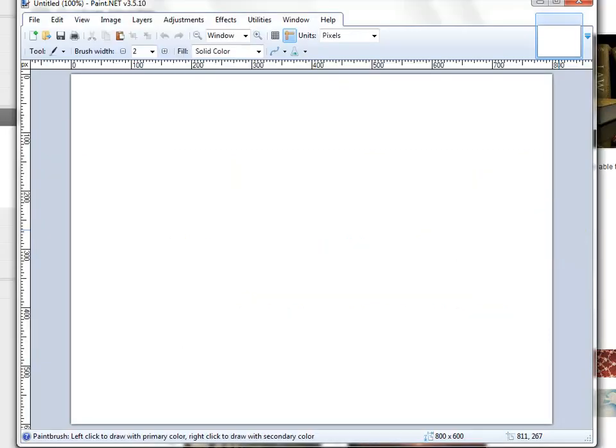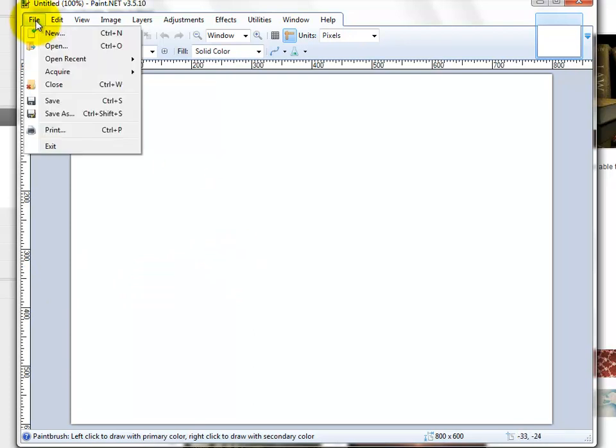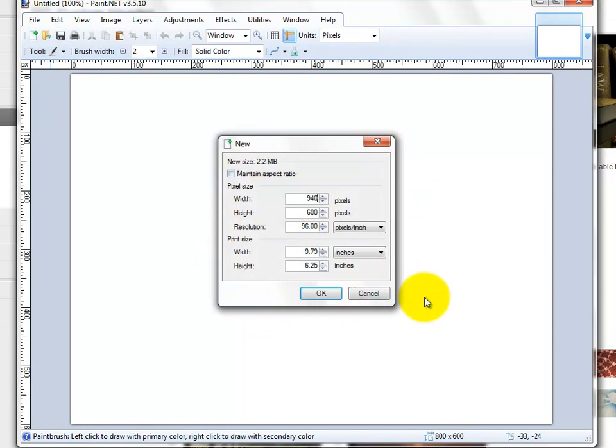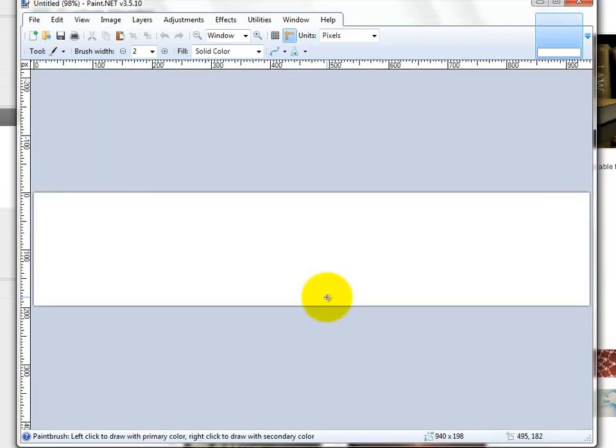This is the paint.net software that you can download for free from the internet. I know I need a header of 940 by 198, so I just create a new file and make sure that the dimensions are correct. The width has to be 940 and the height is 198. I will just press OK.